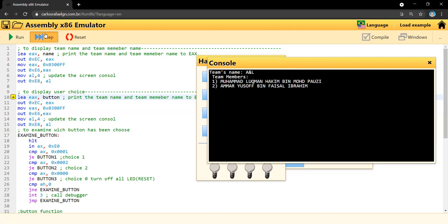As you can see, choice number one is top LED on and bottom LED off, and choice number two is top LED off while bottom LED will be on.